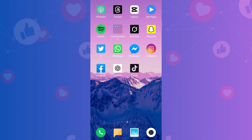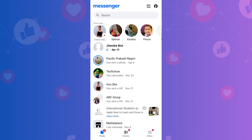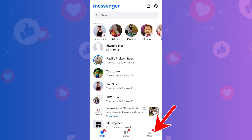To check spam messages on Messenger, first open the Messenger app on your mobile device. Once you're in Facebook Messenger, tap on the three horizontal lines menu at the bottom right corner of the screen.